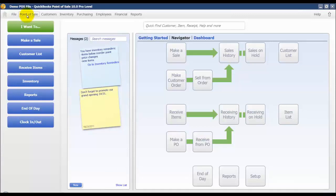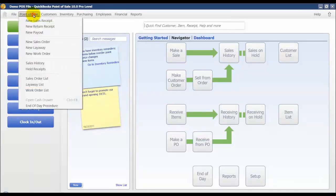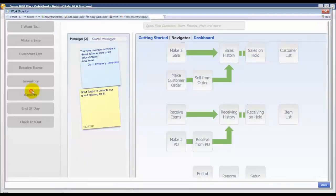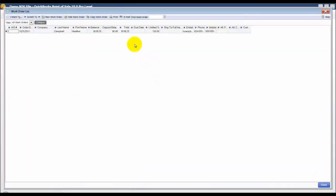If I needed to pull that up for any reason I would just select the point of sale menu and then select work order list. My work order that I just created for Heather Campbell is displayed.